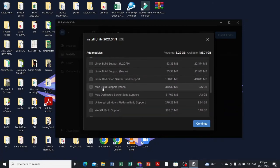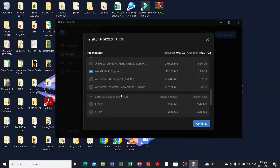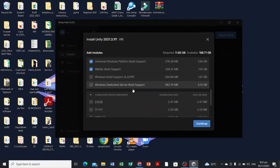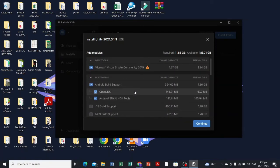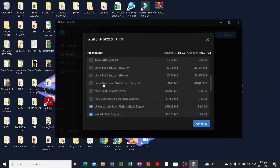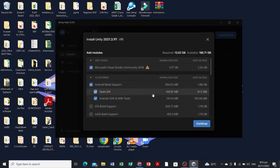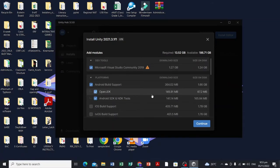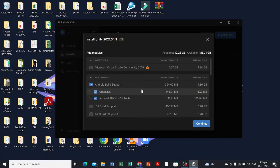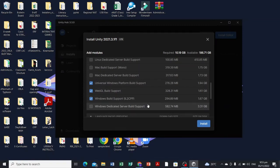I'm gonna select WebGL and Universal Windows Platform. Where is the Windows build support? Let me select this one.